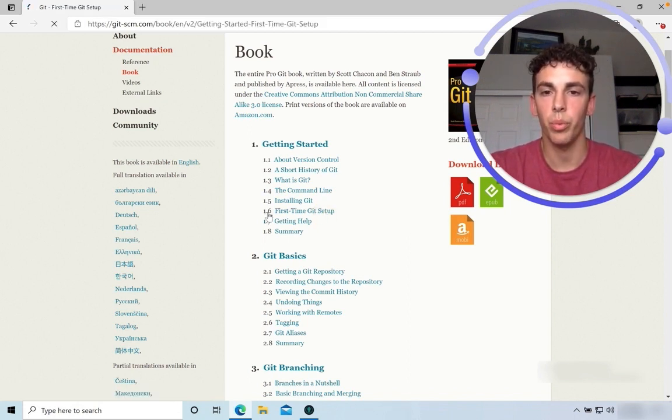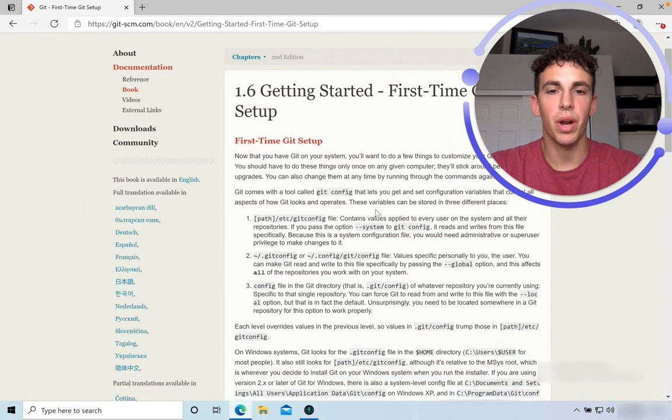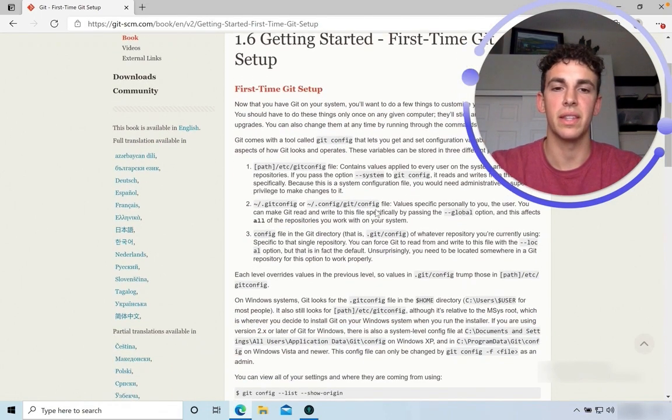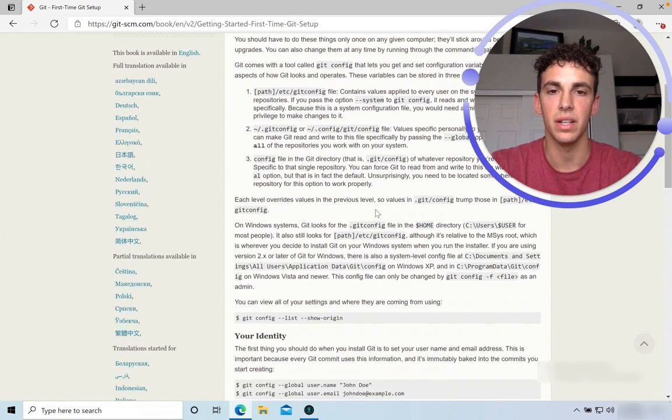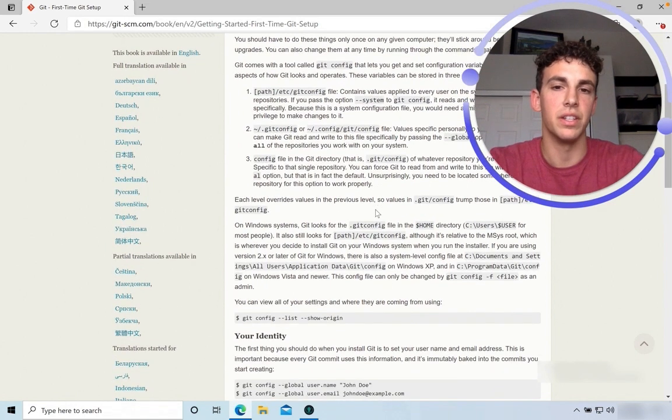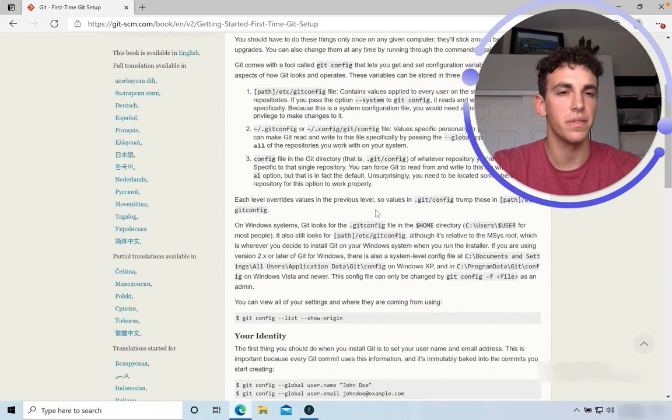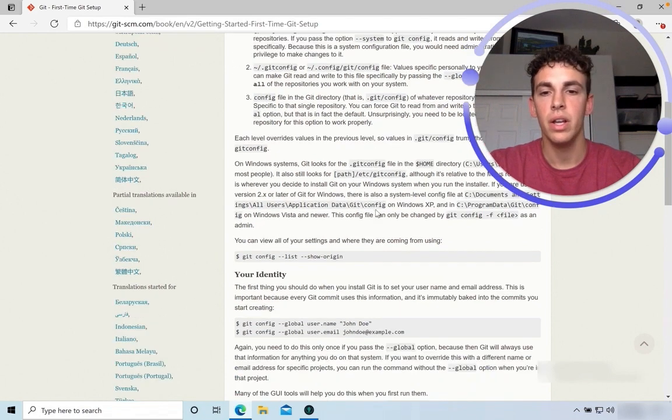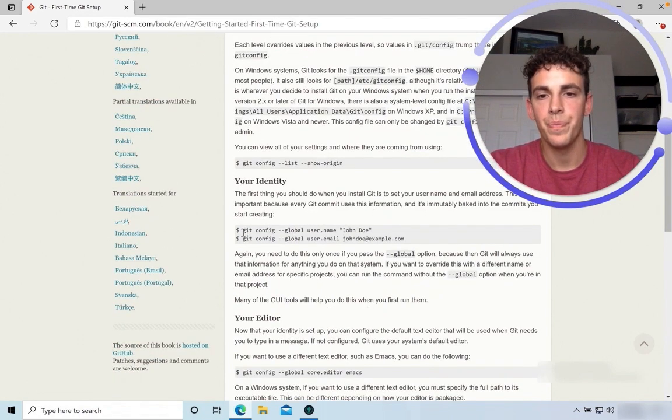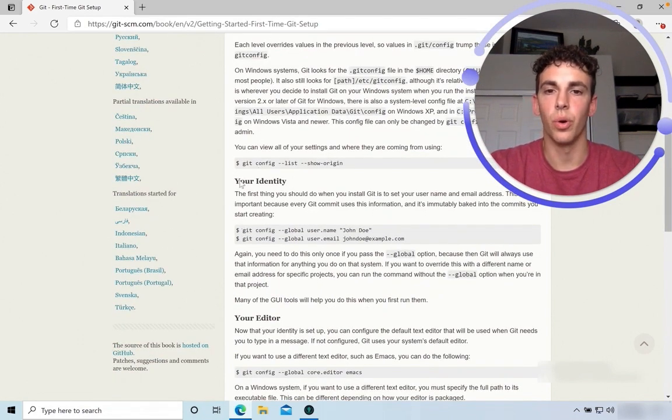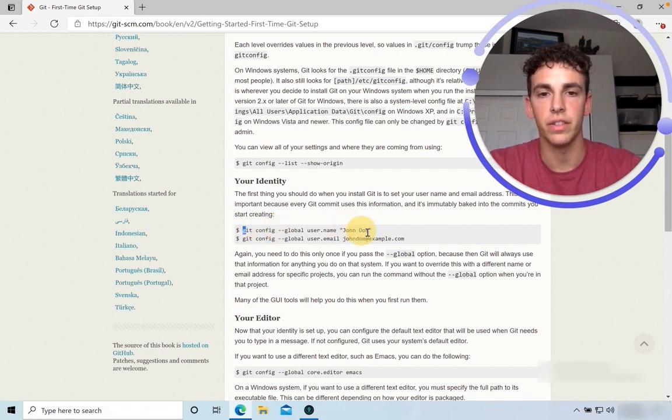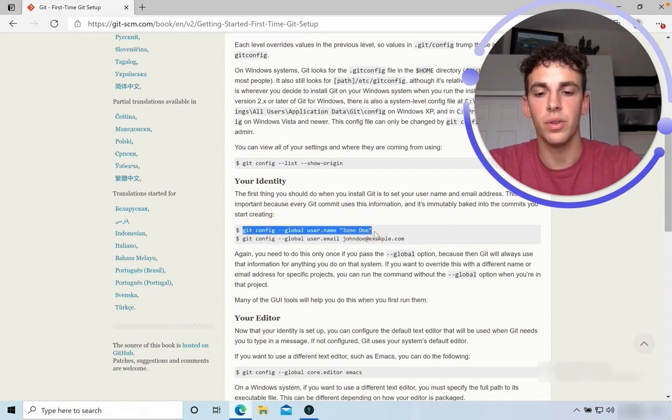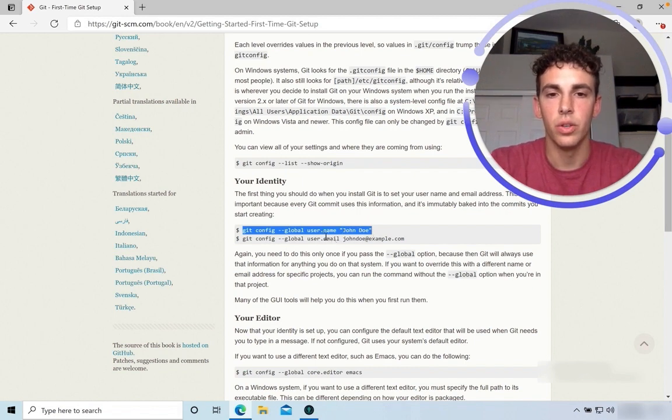Go to 1.6, First Time Git Setup. And you can probably see what I mean. There's just a lot of content here that can be a little bit scary to dive into and totally understand at first. But for the purposes of this video, it should be fairly simple. You're going to want to go to Your Identity and copy this string of code. This is going to configure your username.